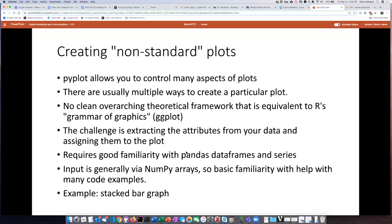Having said this, we will look at a rather complicated example: creating a stacked bar chart.